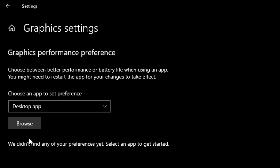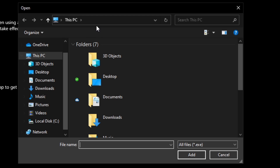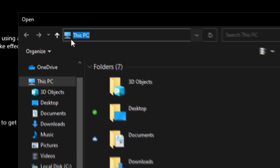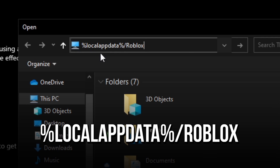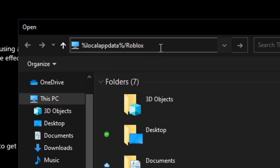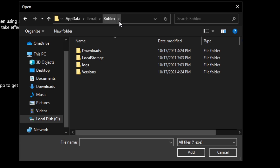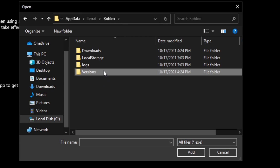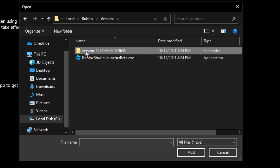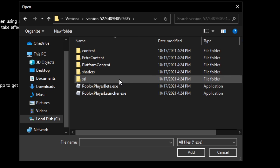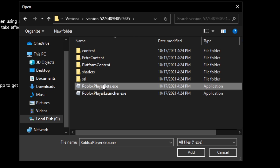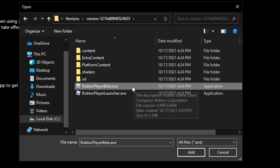After that, you must find the Roblox application file. To do that, click on browse, select this bar in the upper corner, and erase everything. Now type %localappdata%\roblox and press enter on your keyboard, then open the folder versions, and this folder which has version and several letters and numbers in its name. Lastly, select the Roblox player file that doesn't have launcher in its name, and click on add.